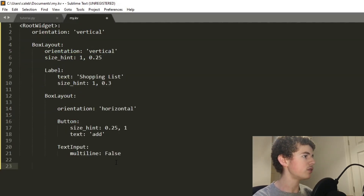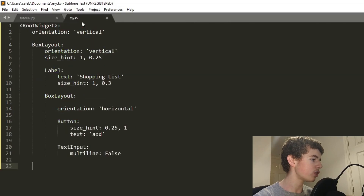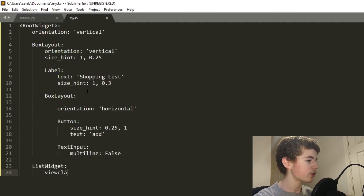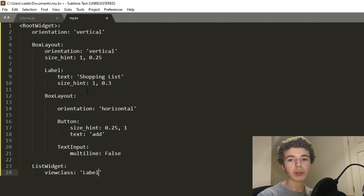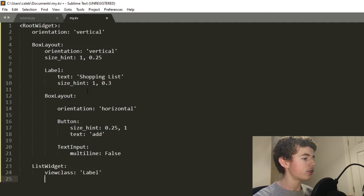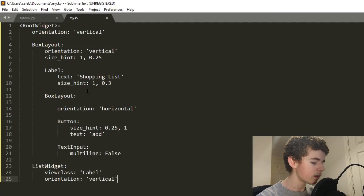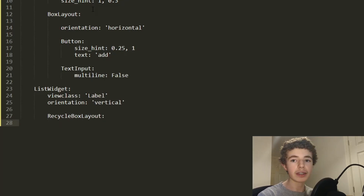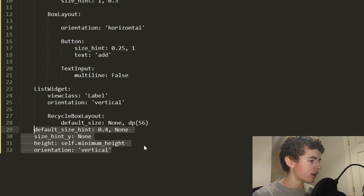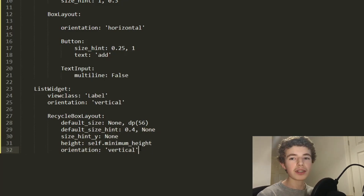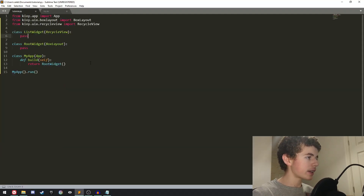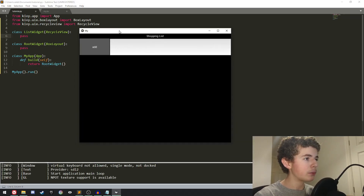Moving back to the kv file, we've sorted the header — let's deal with the RecycleView. We called it ListWidget, so we say ListWidget. Its view_class is going to be Label, so we'll have a list of labels containing all our items. The orientation can be vertical, and we'll have a RecycleBoxLayout. I'm going to insert some styles here that we've used before — just copy what I do here, it'll make the RecycleView look a lot nicer.